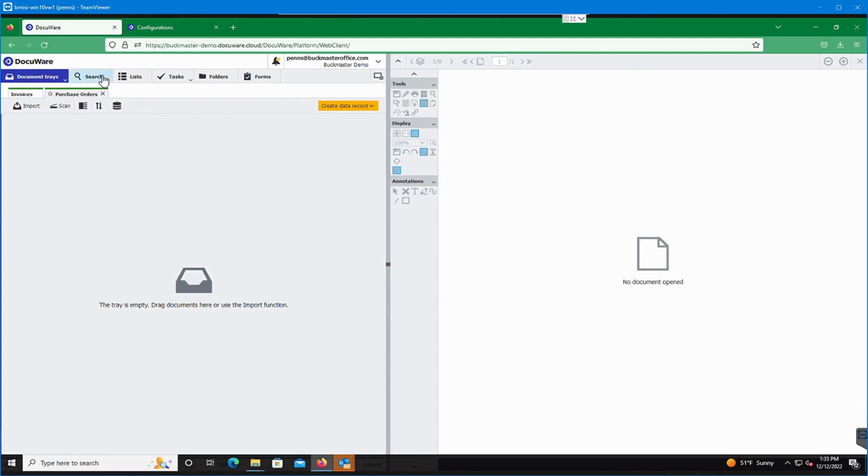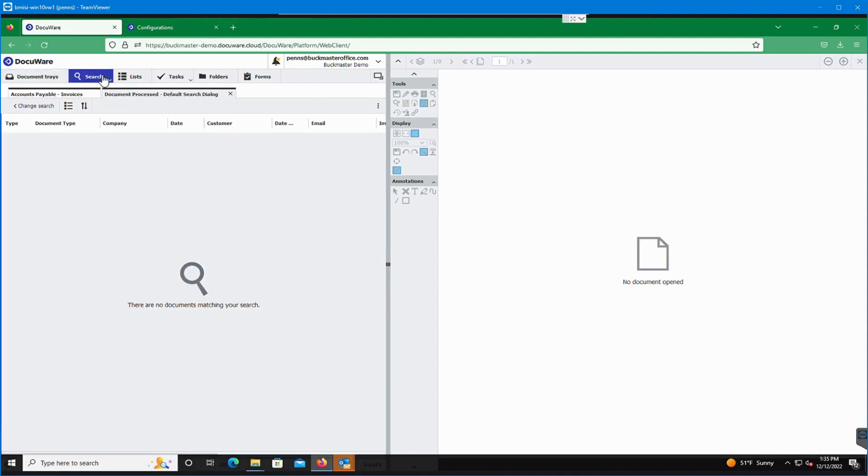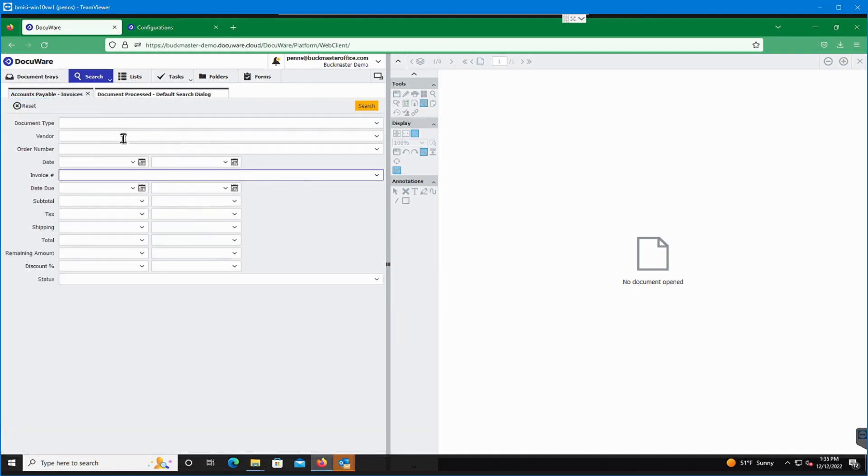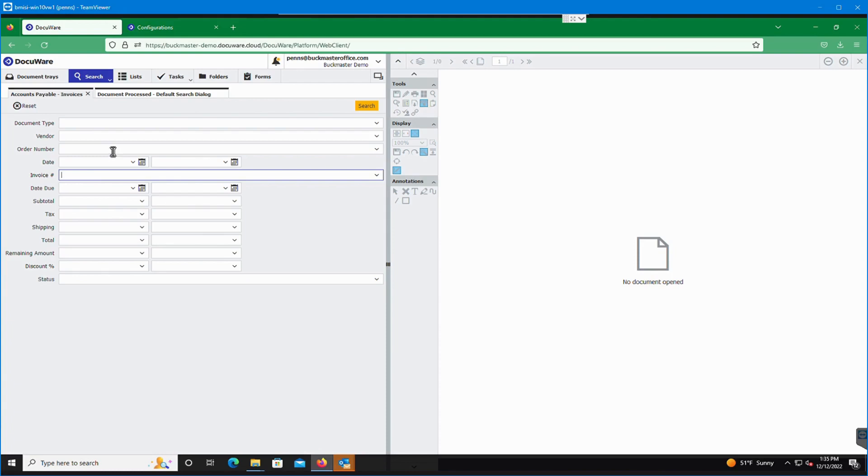From here we have a search button. The search button is essentially going to be how you search for documents. You'll have various index fields that you can sort by or filter by. You can put in as much or as little data as you want. The more data you fill out the more narrow the filter will become and be able to find things with ease.